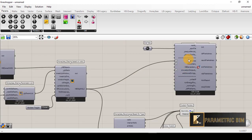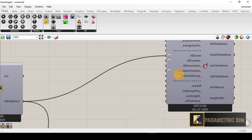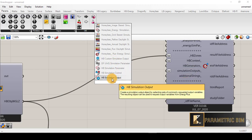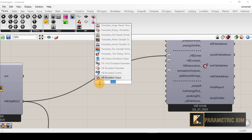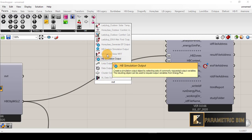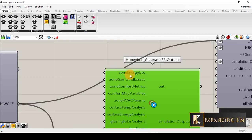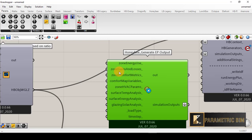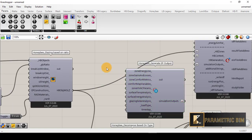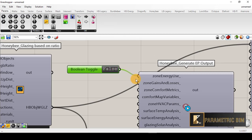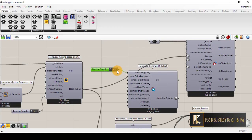I also need to specify the simulation output. I'll find 'Honeybee Generate EnergyPlus Output'. In this tutorial we just need to see the zone energy use — you can also have the zone comfort matrix or other outputs, and maybe in a future video we can explain how to do thermal comfort simulation. I'll connect a Boolean toggle to the zone energy use and then connect the simulation output to the simulation output input in EnergyPlus.